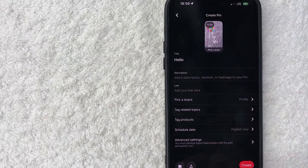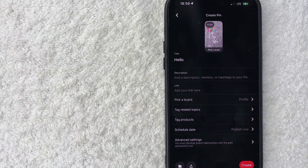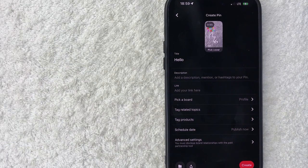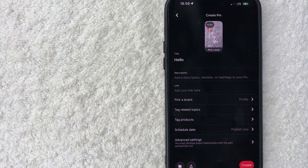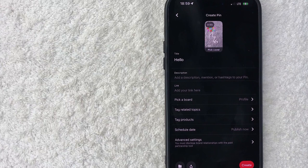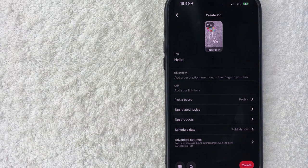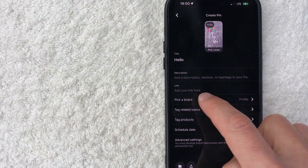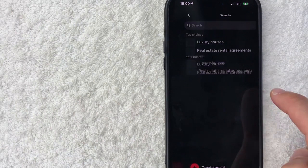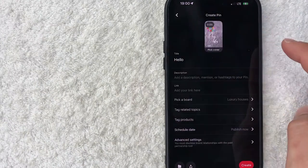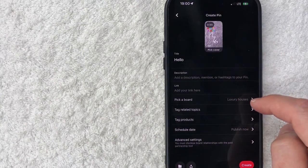In the link field, put your website link. From my experience, you don't want to use link shorteners like bit.ly - Pinterest seems to frown on that. Link it to your website, and you can choose a board to associate this with. We'll associate it with luxury houses.